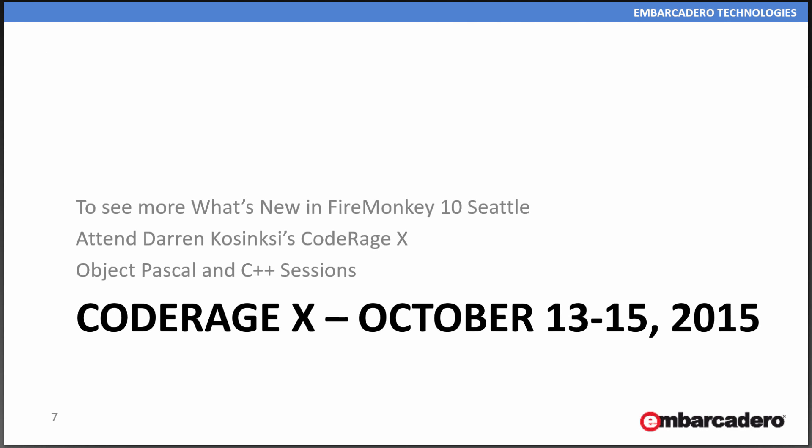There are many more little touches here and there. In FireMonkey, you've seen the bitmap style designer, styles, and Windows 10 styles. I encourage you to attend Darren Kaczynski's CodeRage 10 sessions for both Object Pascal and C++. CodeRage 10 is coming up October 13th through the 15th.